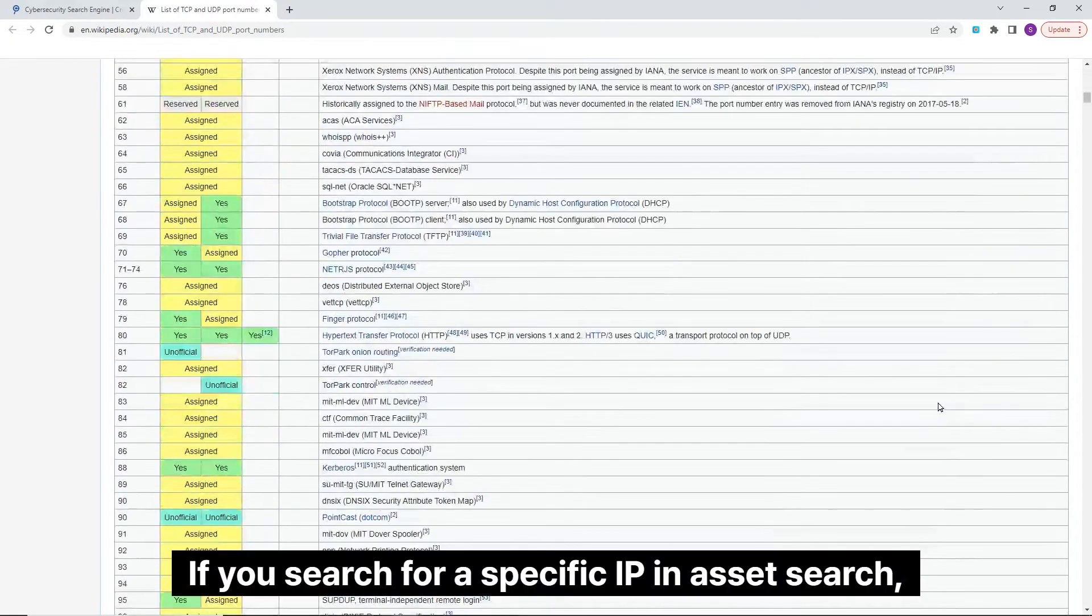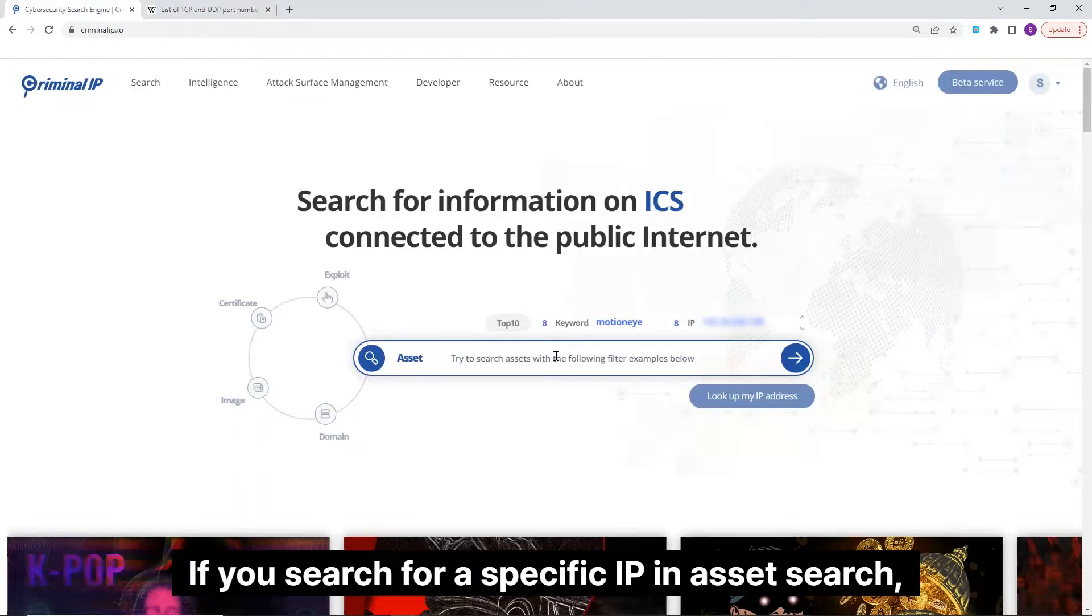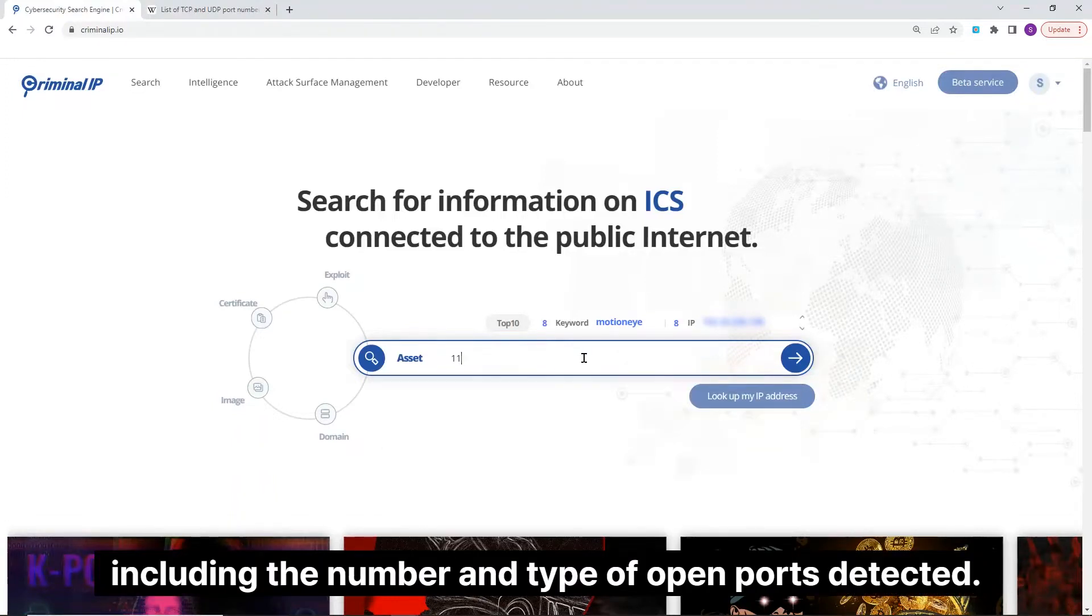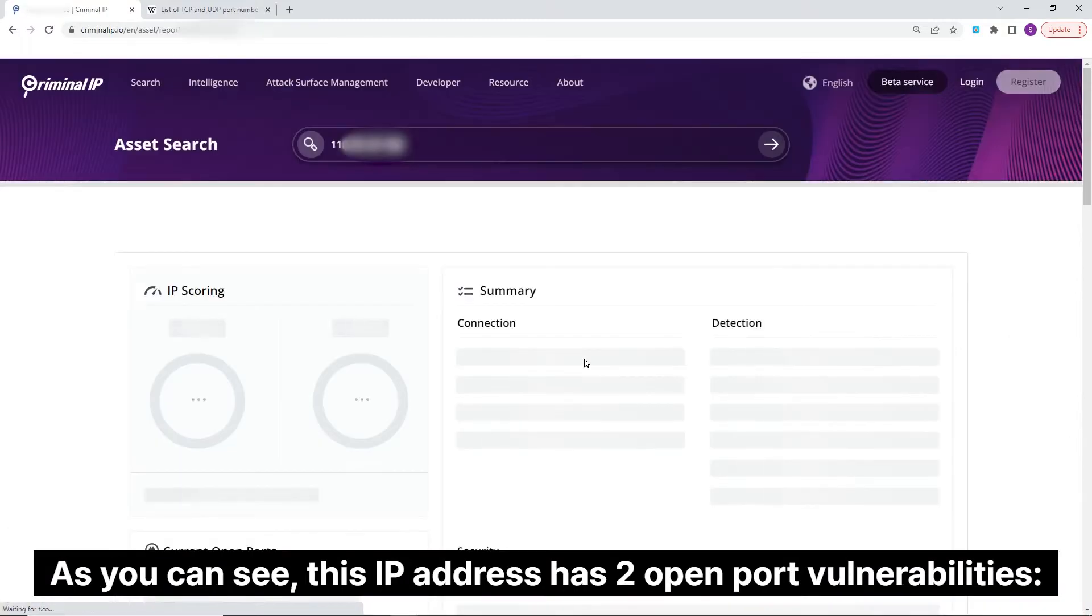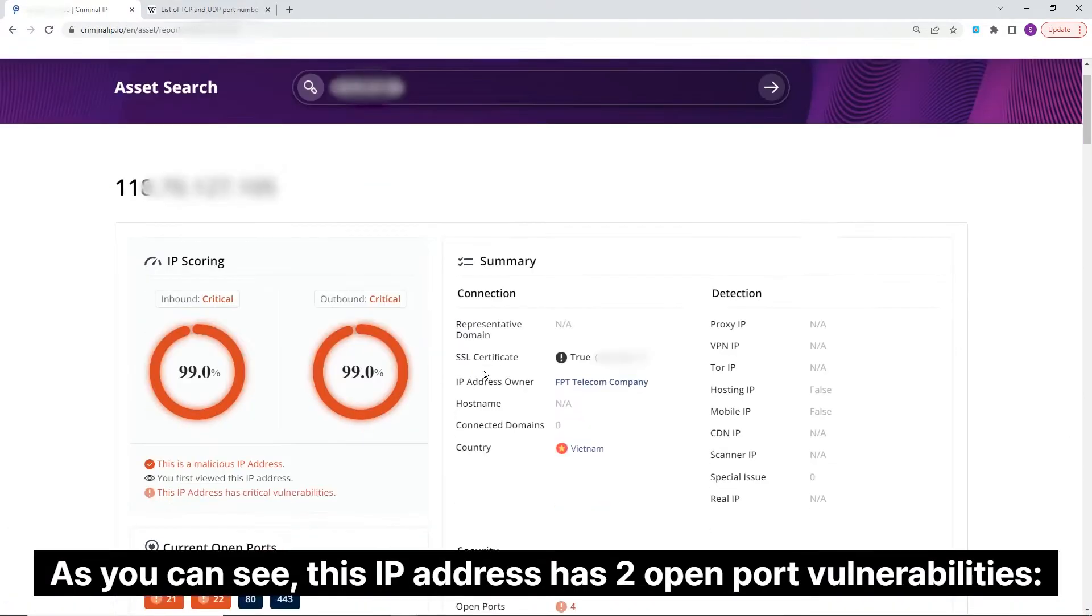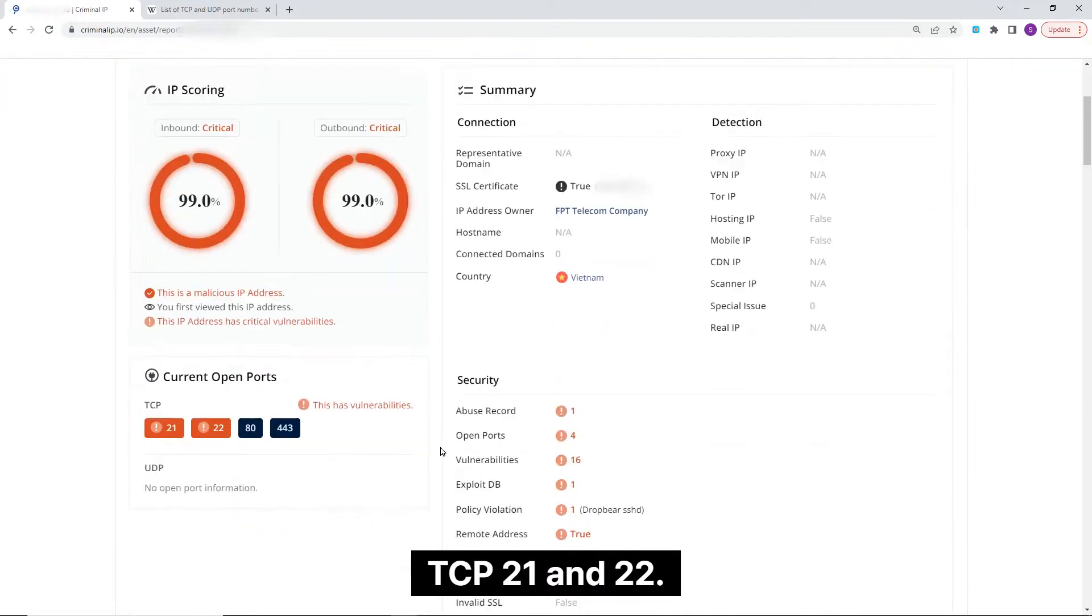If you search for a specific IP in asset search, details about the IP will show, including the number and type of open ports detected. As you can see, this IP address has two open port vulnerabilities TCP 21 and 22.